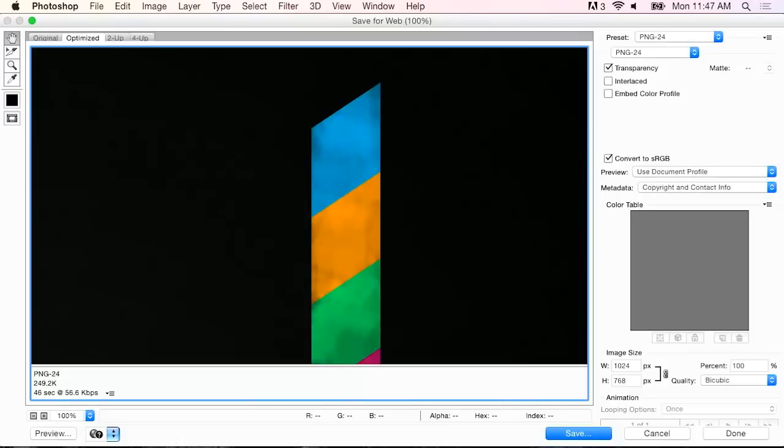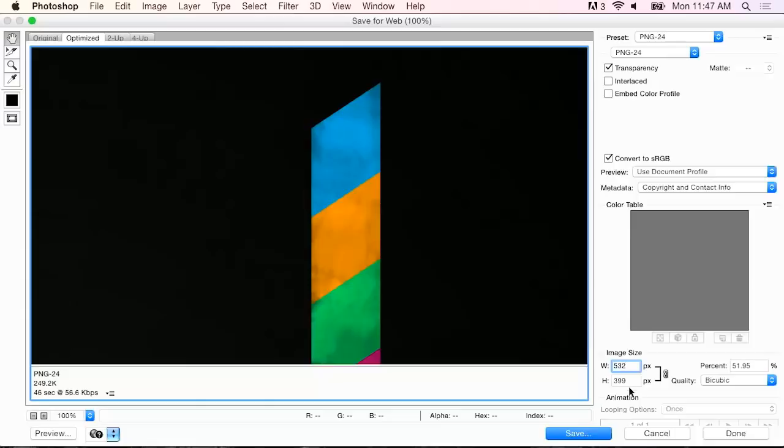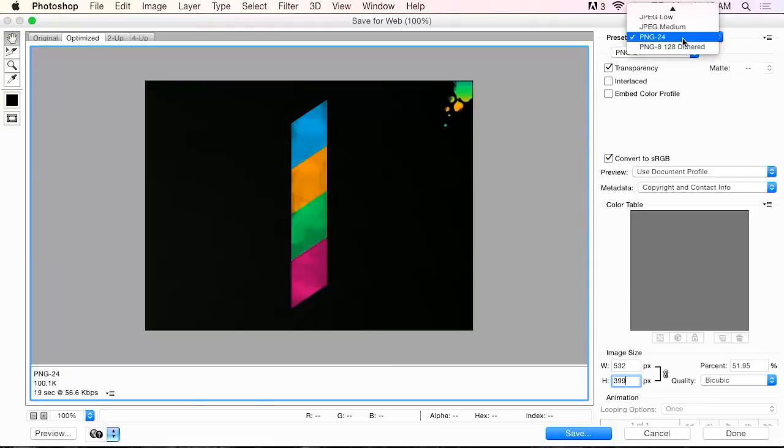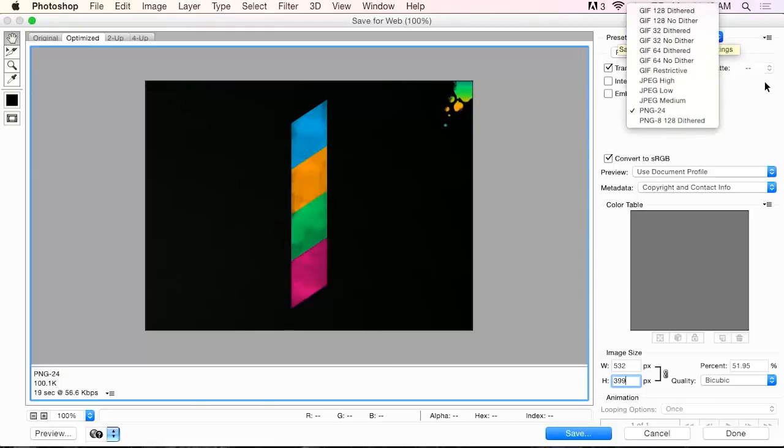So, like I mentioned before, we want twice that resolution. So down here where it says Image Size, I'm going to type 532. And that might not hit it perfectly on the height, but that's okay. And then I'm going to change the preset here.